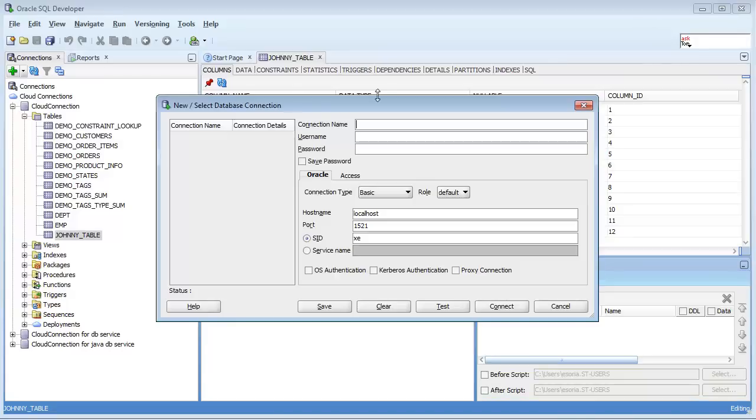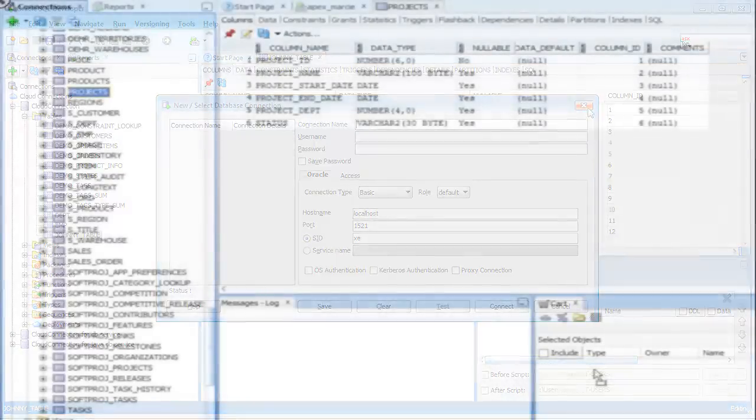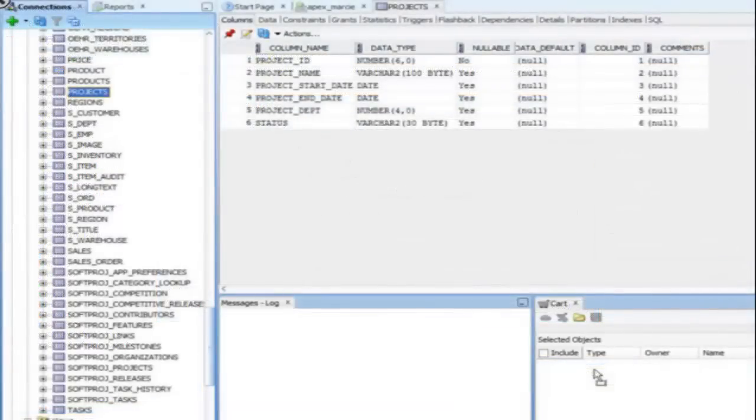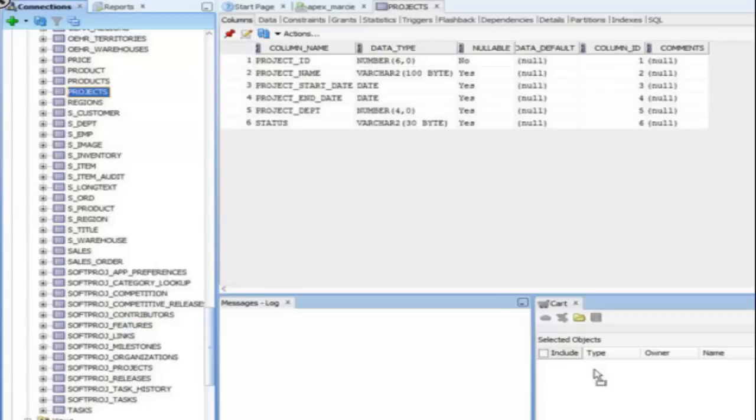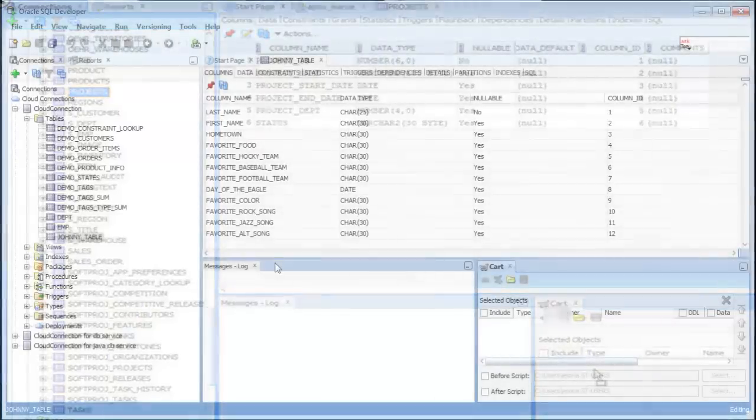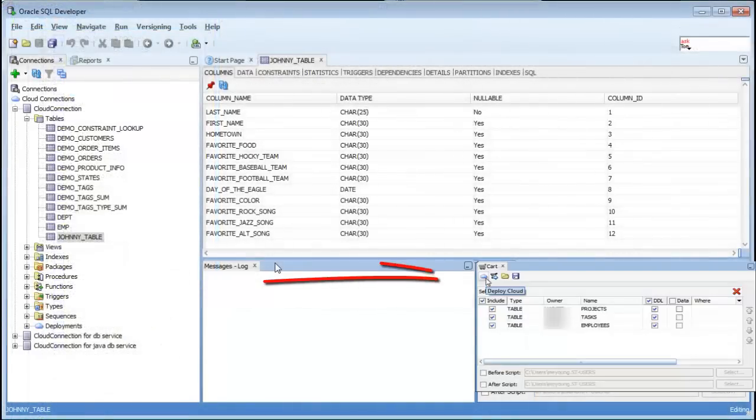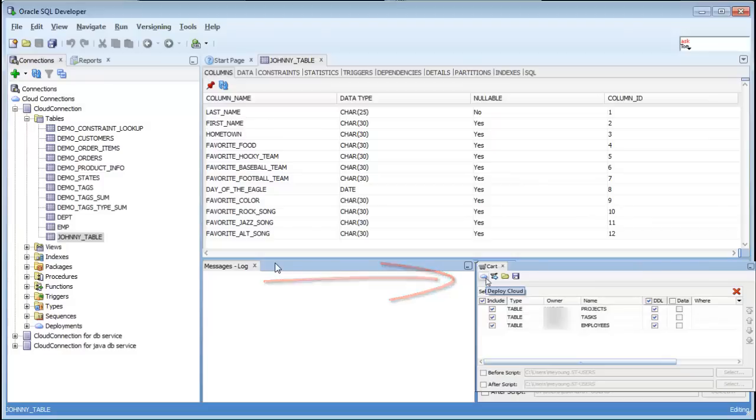I'm going to take the projects table and a few others and drag that to my cart. Once I have my tables in the cart, I will click on deploy cloud, provide a title, and click apply.